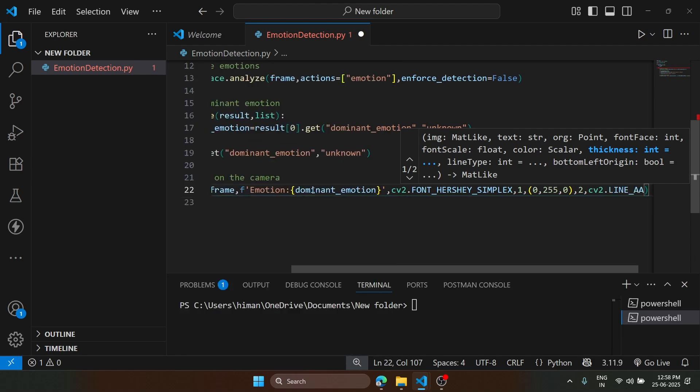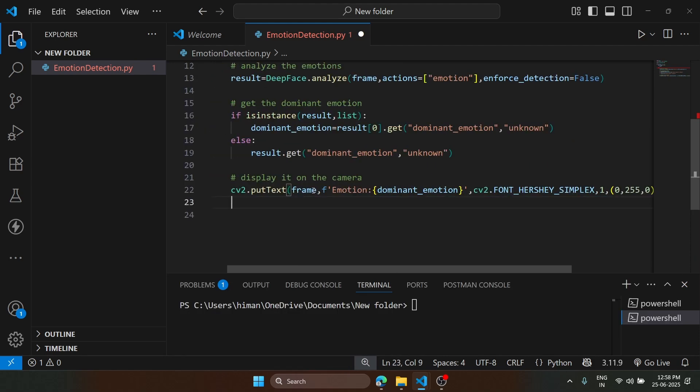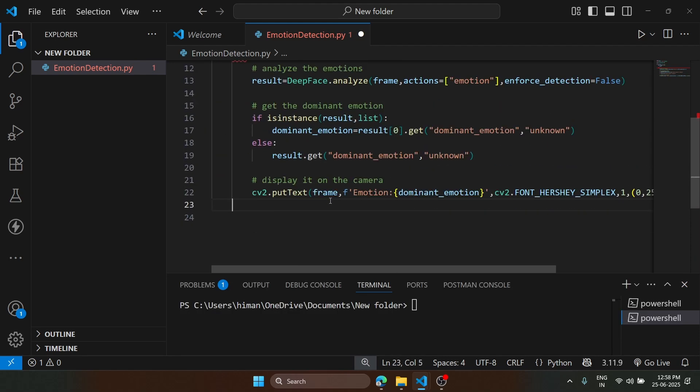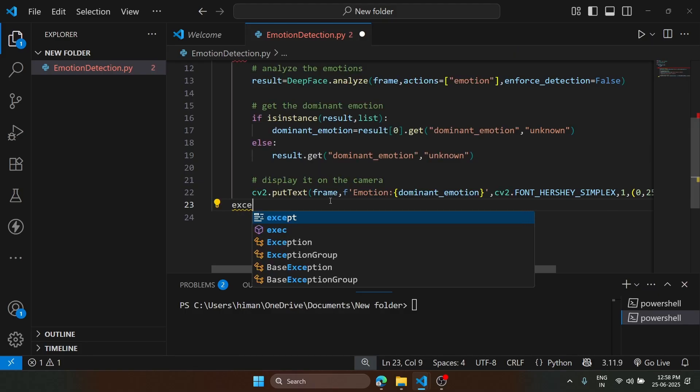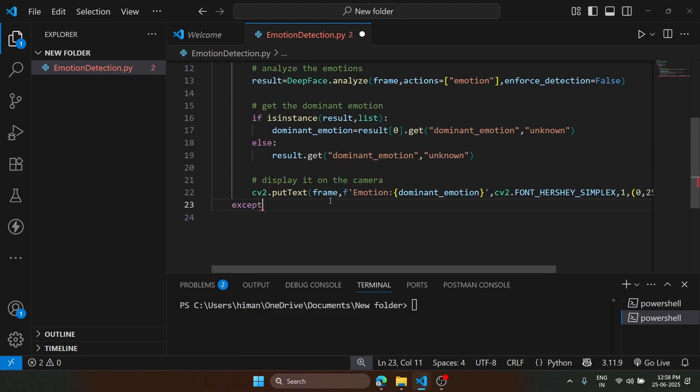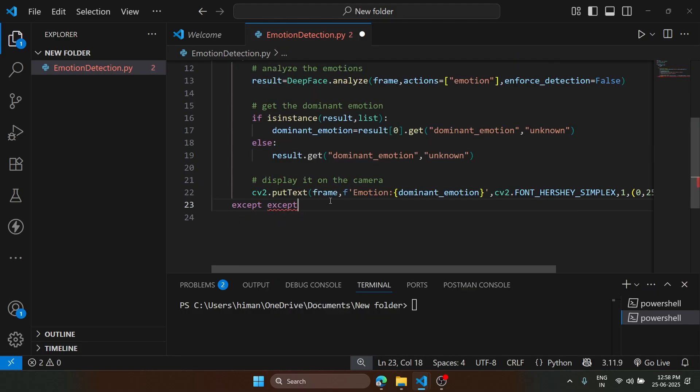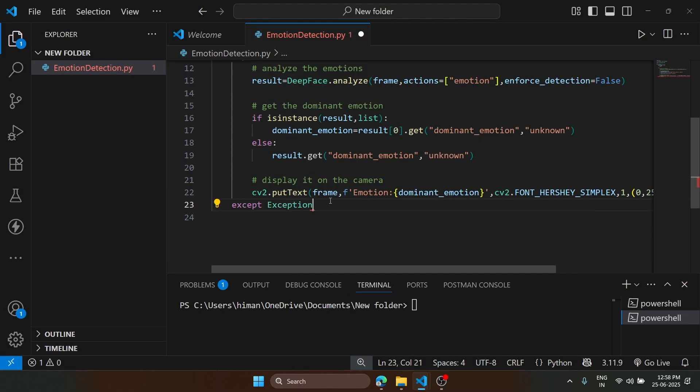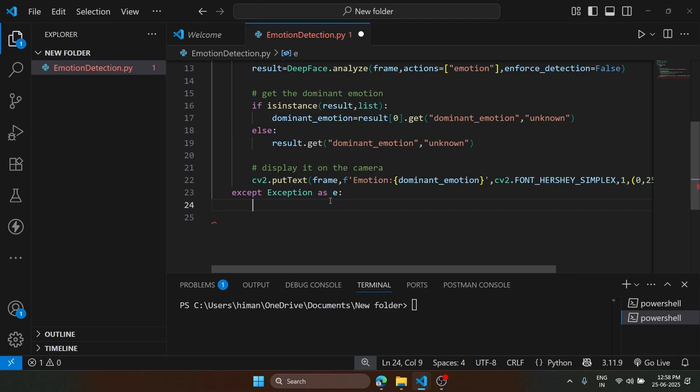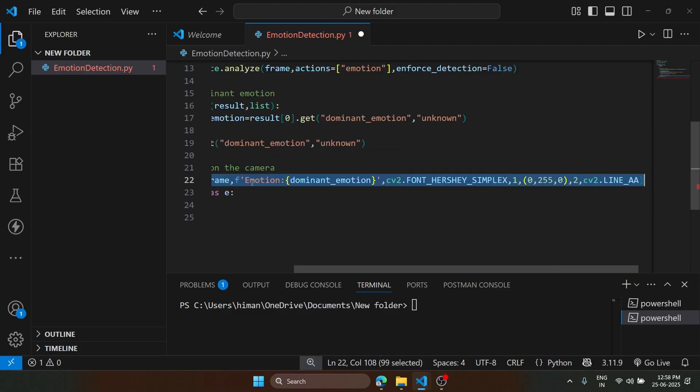After doing this, we can just go to the except block. If any exception occurs, then we are going to catch it and display the error.